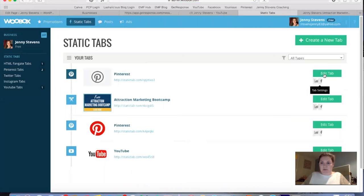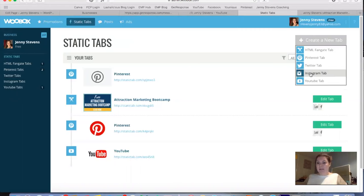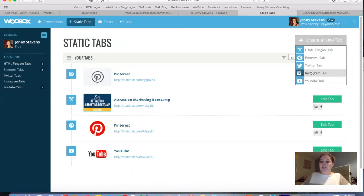Instagram works similarly — it will show all your different Instagram photos inside Facebook, which is great if you've got a visual business. Twitter I don't really use much so I'm not entirely sure what it looks like, but I'd imagine it shows your tweets. I just stick to a couple of social media platforms while I'm growing my business. Those are the standard tab options.